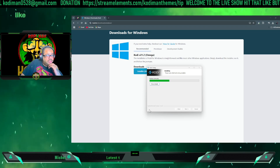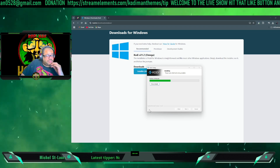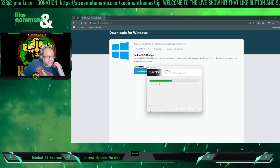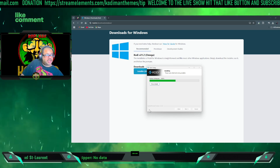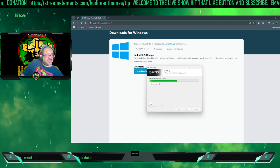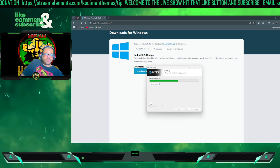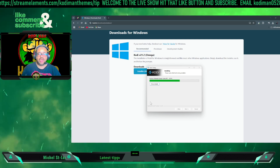We're going to let it install — it should be done in a couple minutes. It's a wonderful media player.